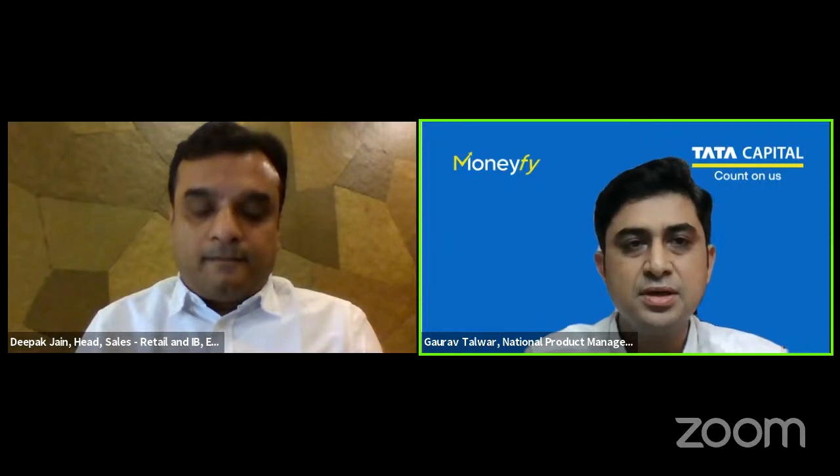Deepak is the head of retail and institutional business at Edelweiss Mutual Fund and has over 17 years of experience in financial services. Before Edelweiss, he was the head of retail sales at DSP Mutual Fund with a 12-year stint there. By profession Deepak is a chartered accountant. We will go straight to the topic and then have a Q&A — viewers can put their questions in the chat window.